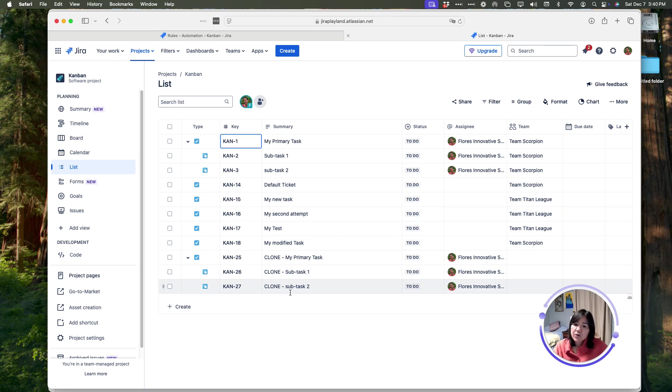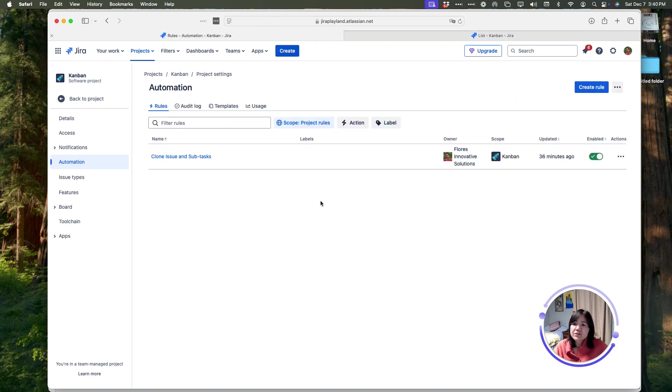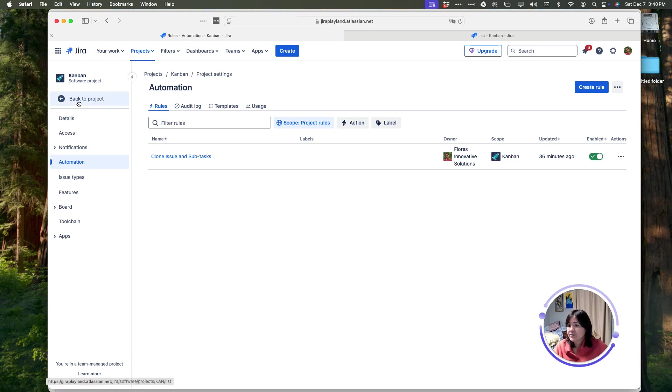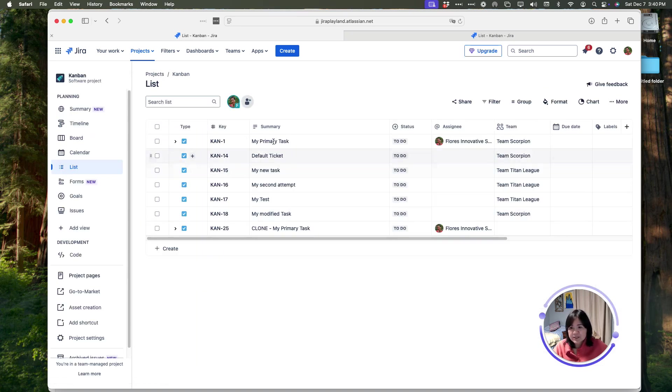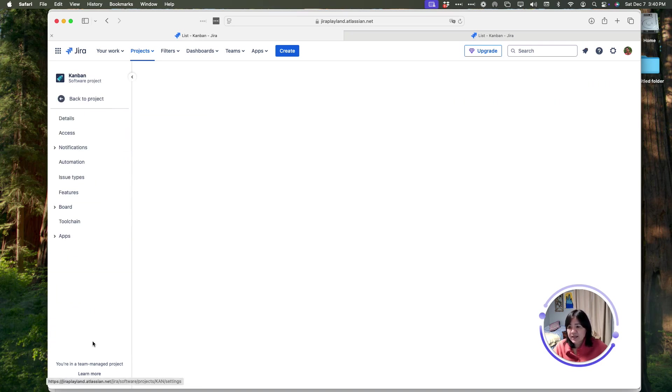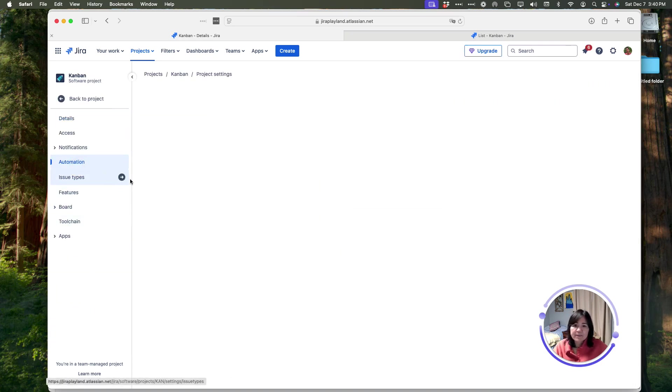I want to show you what this looks like to implement, just in case you have to do something similar in the future. So, what I have here is my automation. To get to automation, it's very easy. You open up the project, you go to project settings, and then you click on automation.